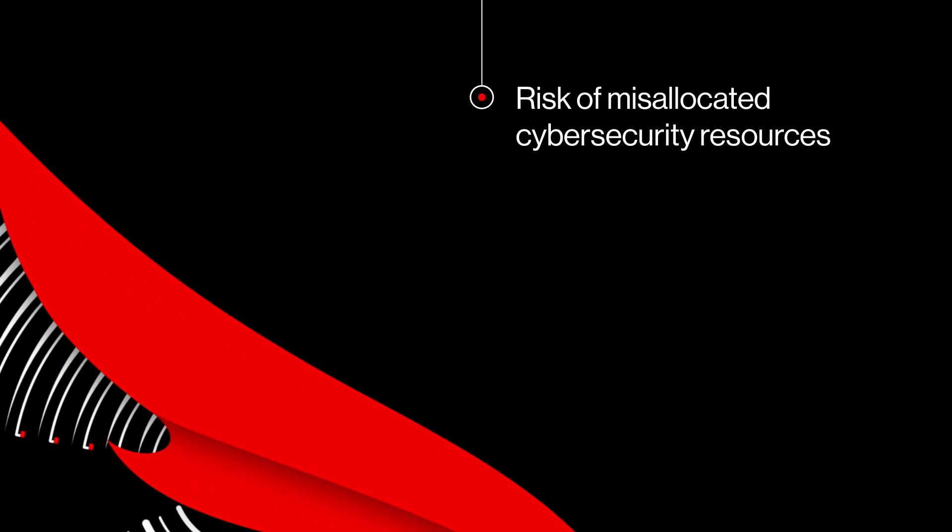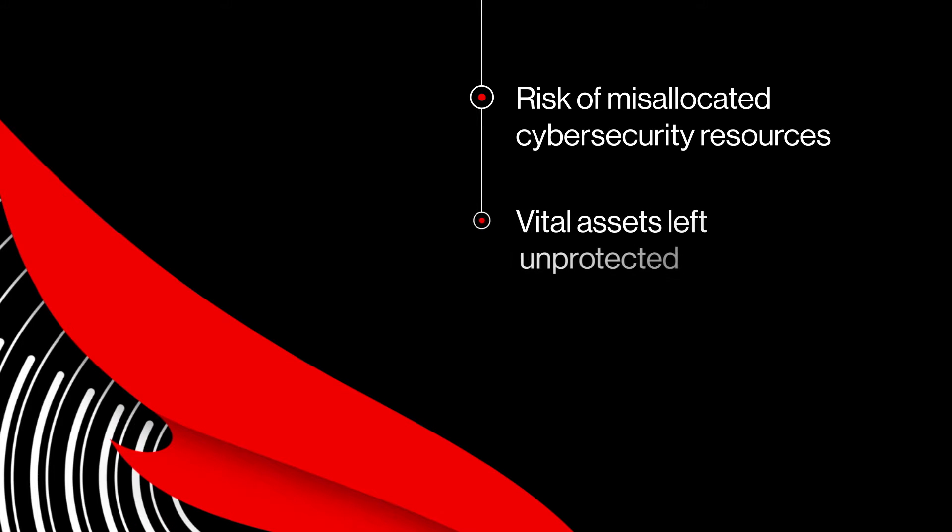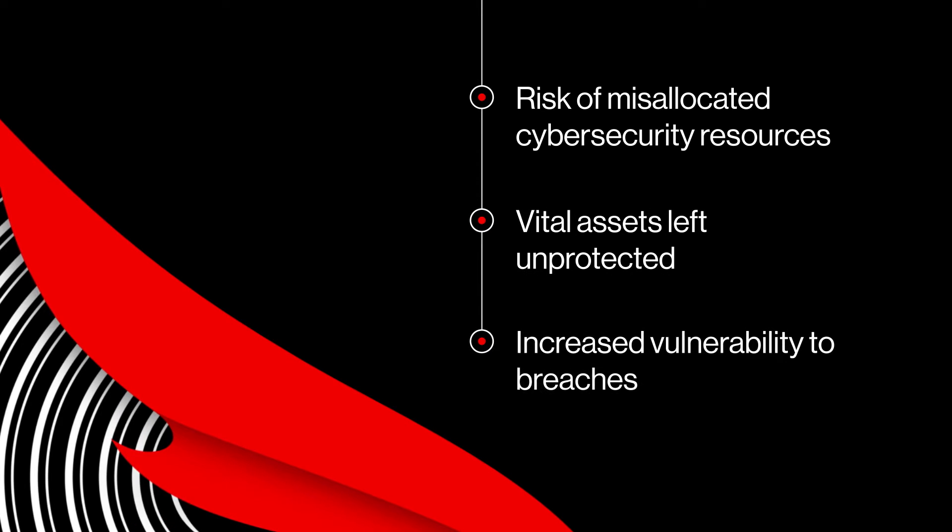Organizations that lack asset criticality rules face the risk of misallocating their cybersecurity resources, potentially leaving their most vital assets unprotected and vulnerable to breaches.